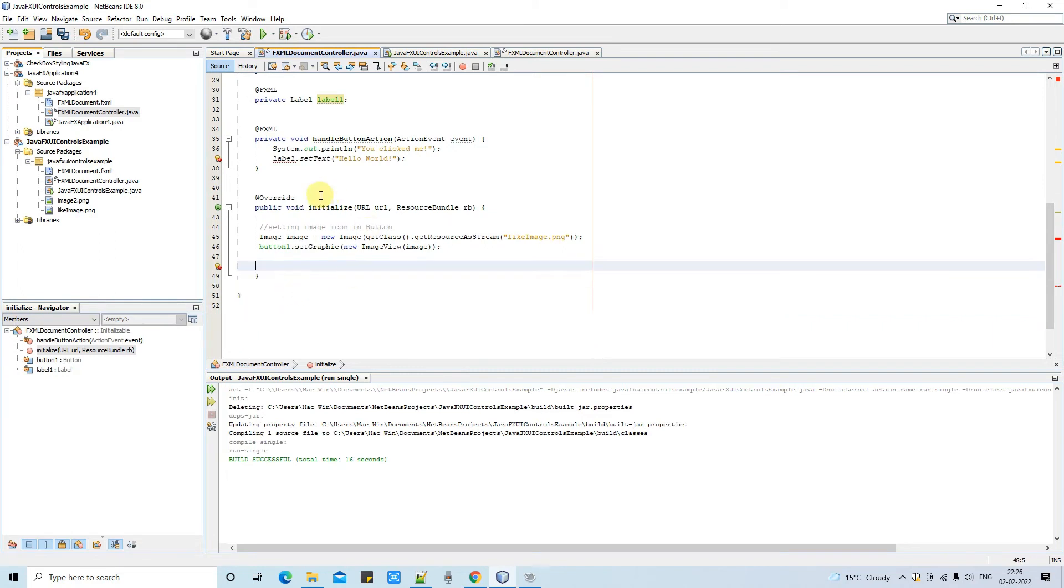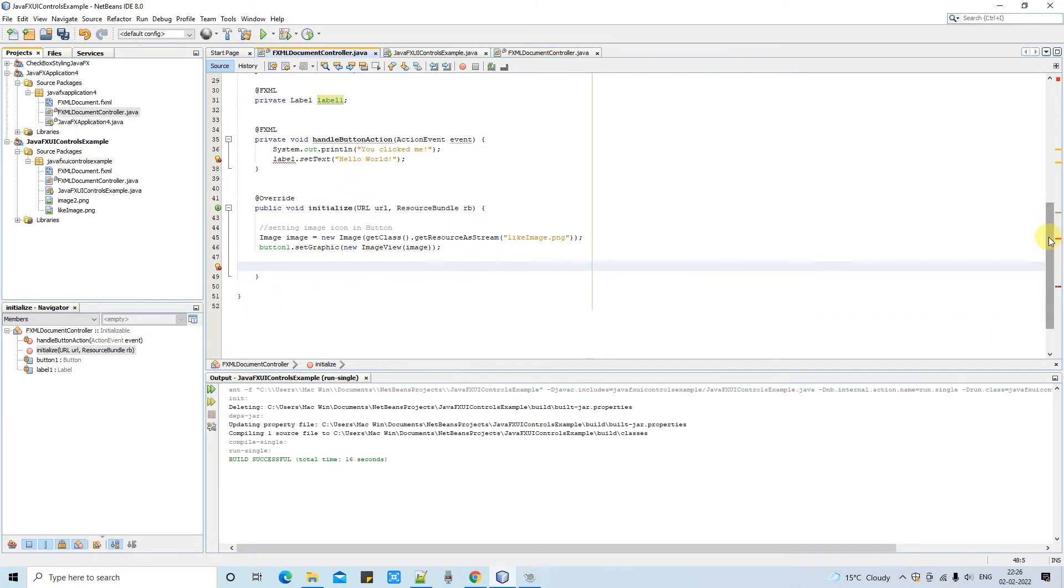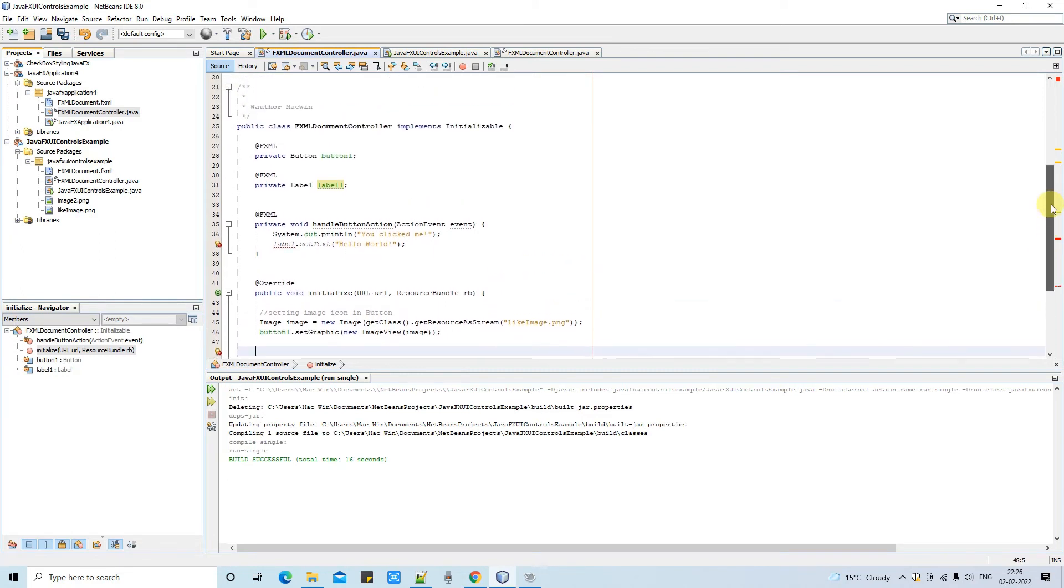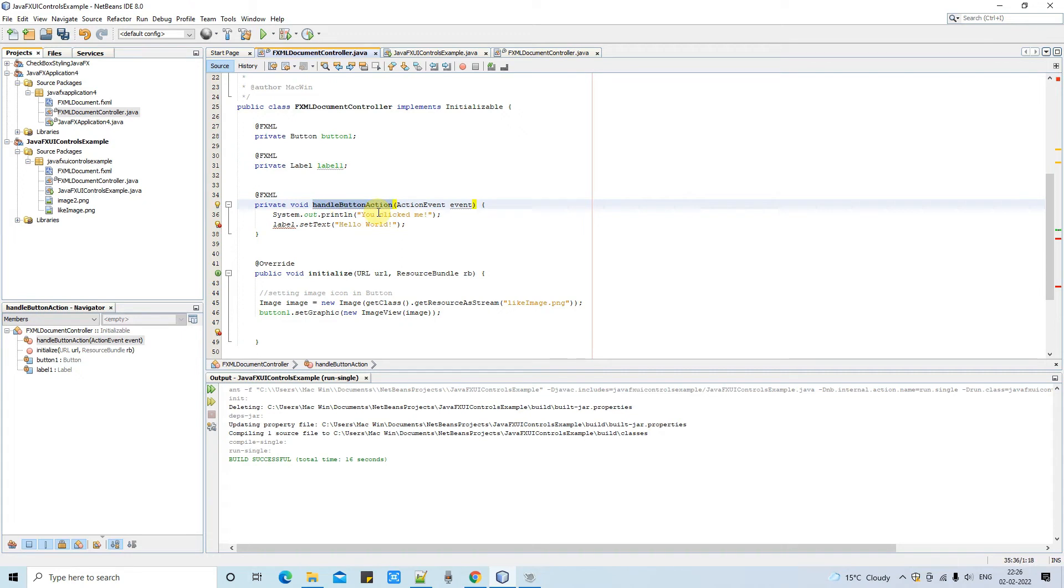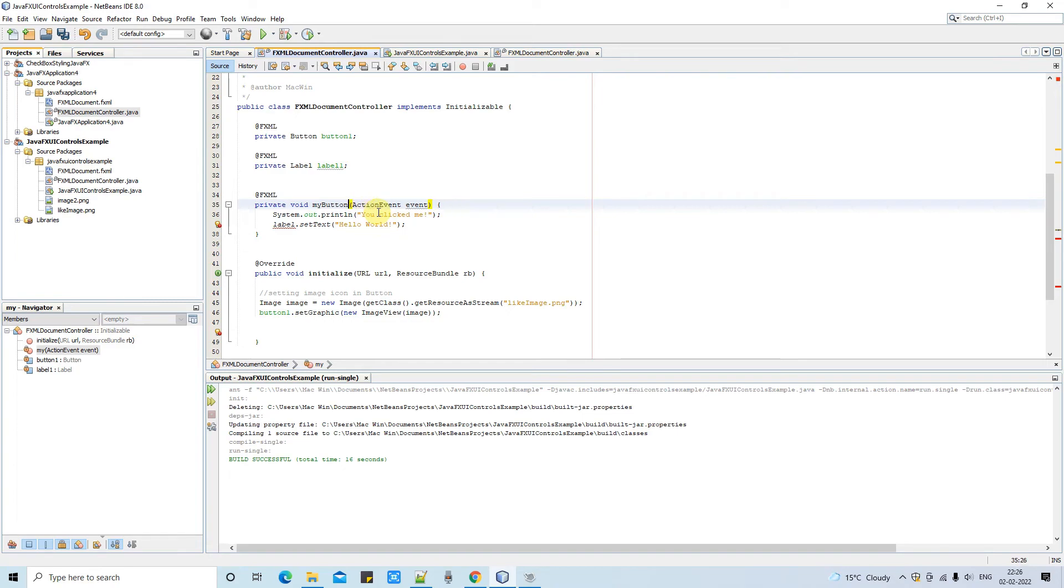So we need this type of method with FXML annotation. So you have to create a void method. You can use any name of your choice for this method. And we have to pass one argument here which is action event. And whatever you will write inside this method that will be executed on button click.